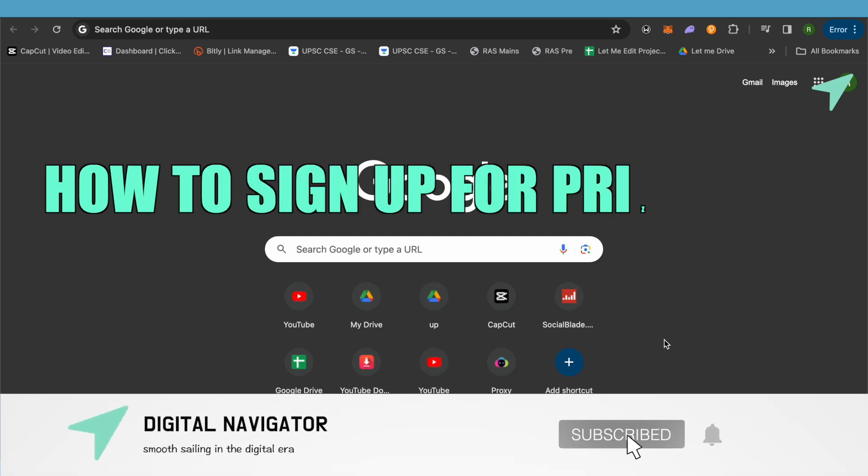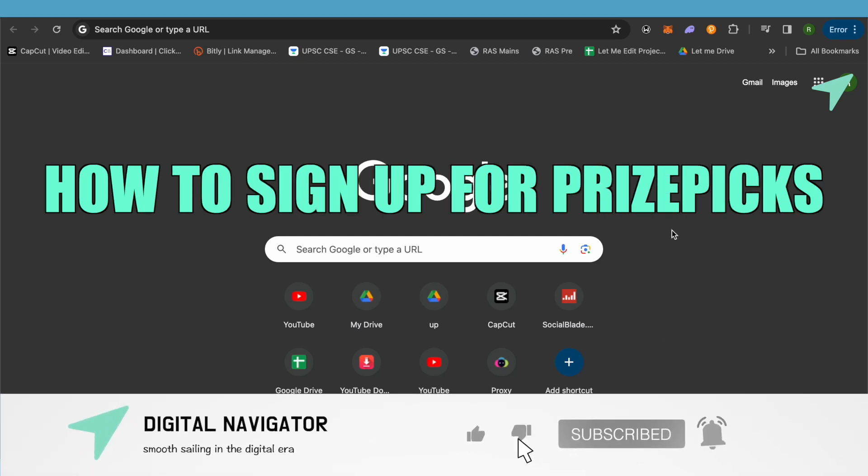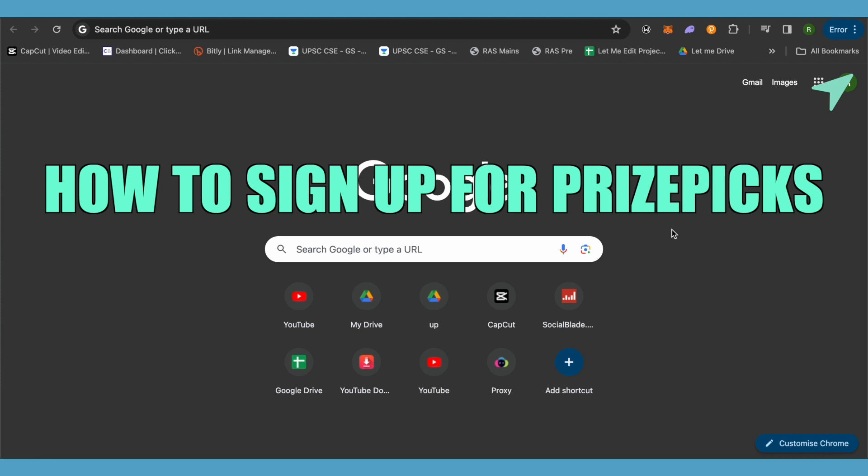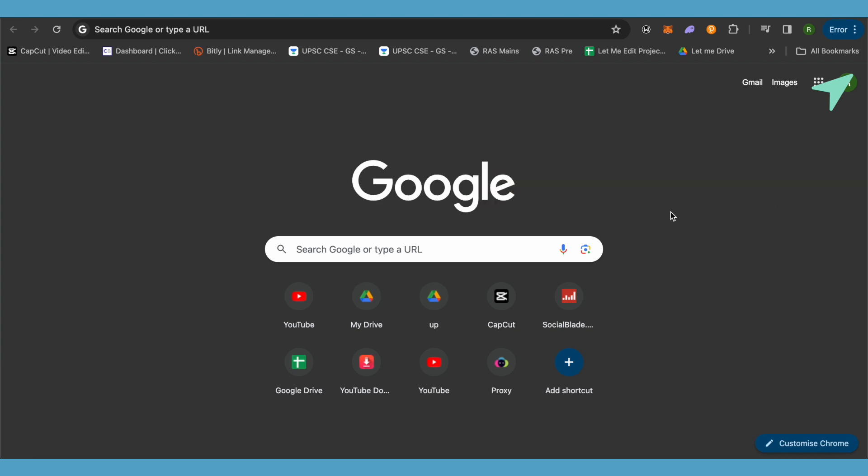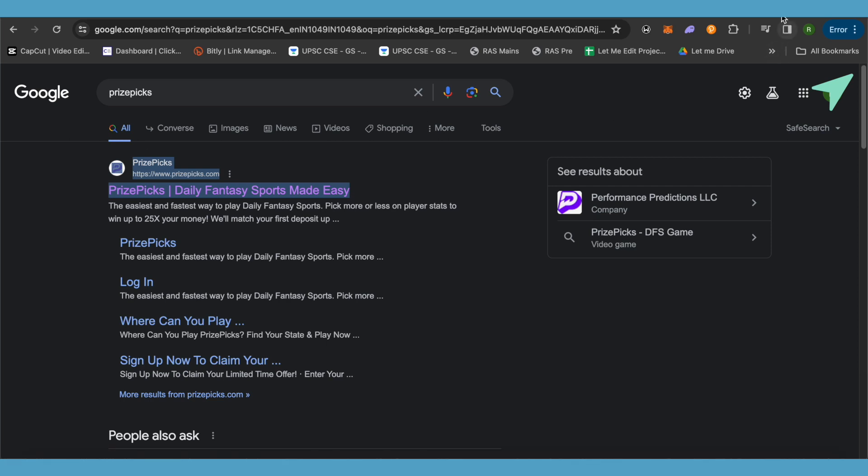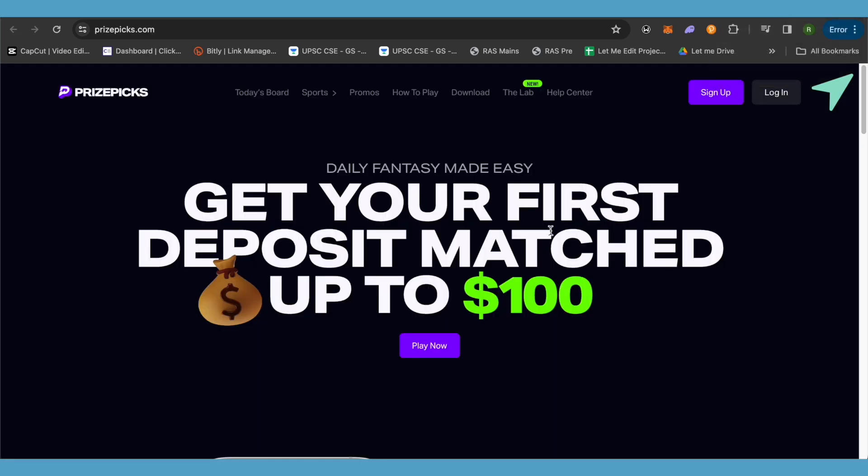How to sign up for PrizePicks. Hello everyone, welcome to our channel. Let's see how we can do it. Simply open up your browser and search for PrizePicks, then open up the very first link that you will see in the search results. This is where it will take you.